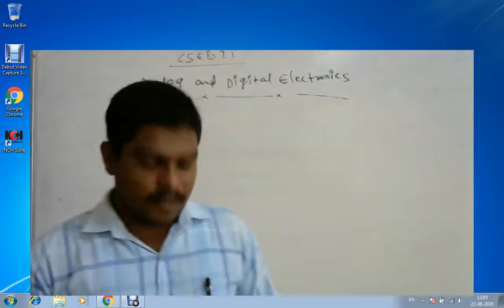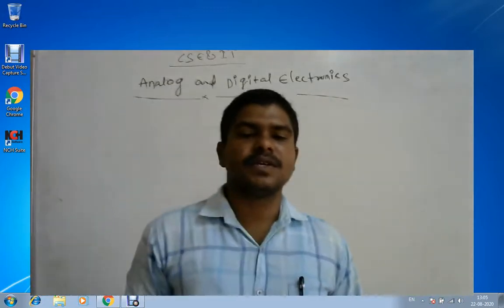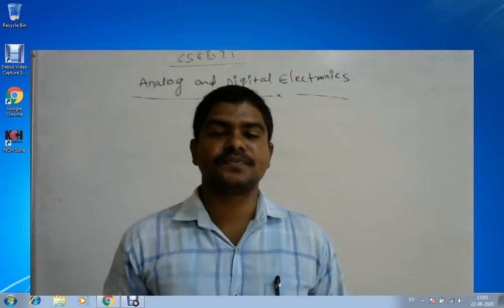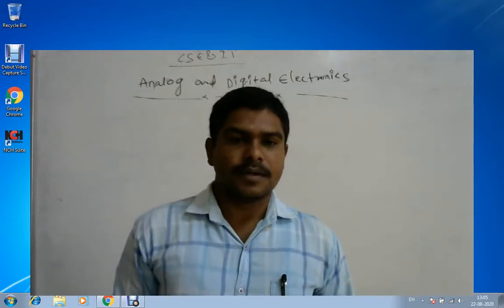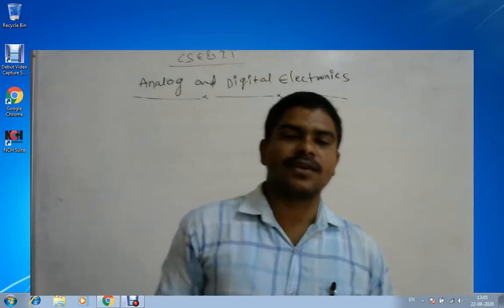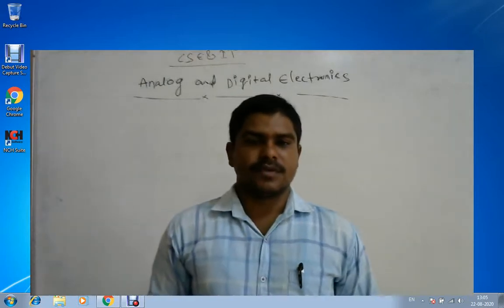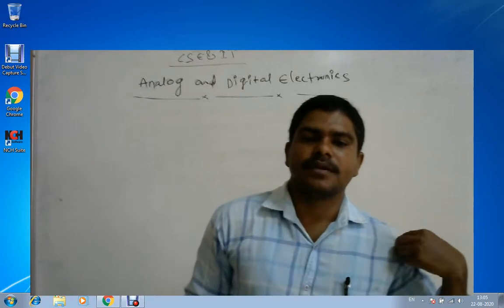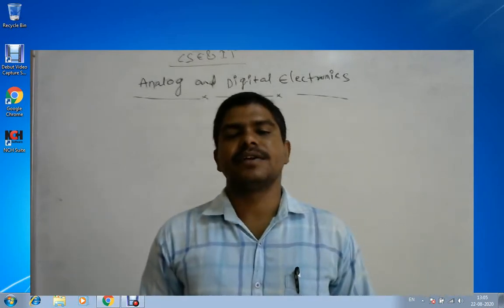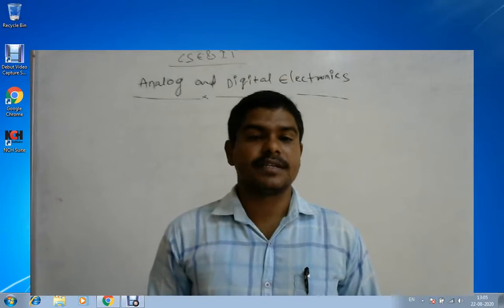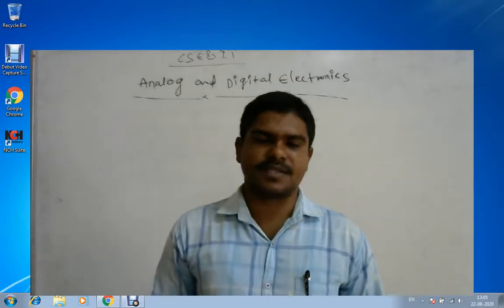Hi friends, I am B. Ramesh from Saint Peters Engineering College. Today I am going to explain Analog Electronics and Digital Electronics, which is for Computer Science Engineering and Information Technology students in the second year, second semester.